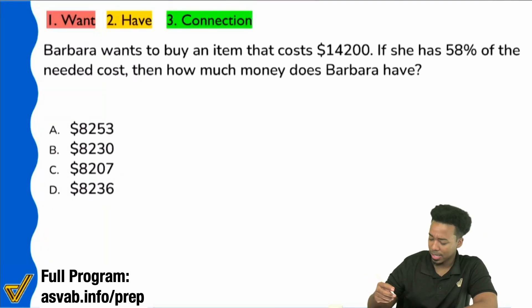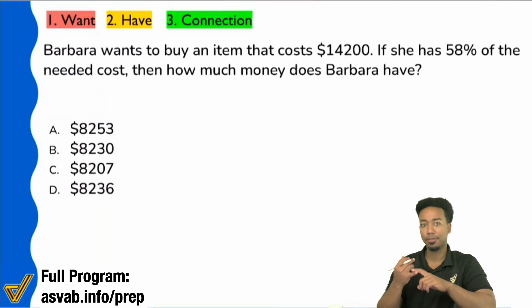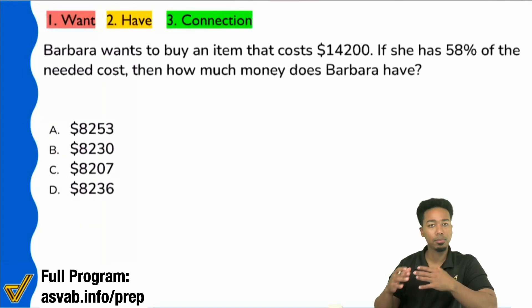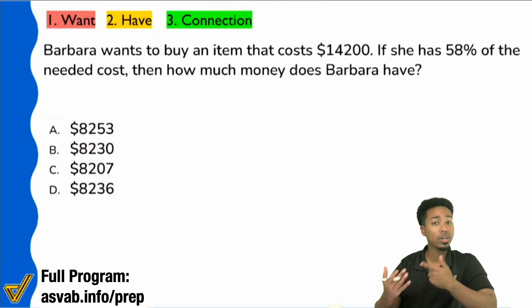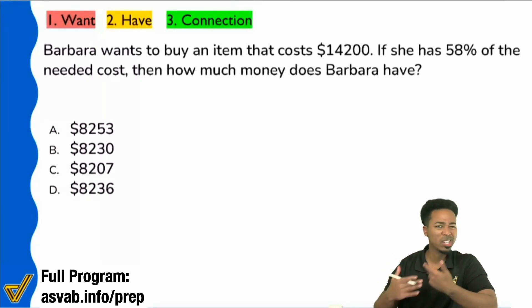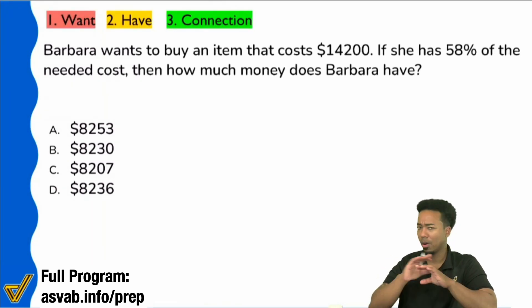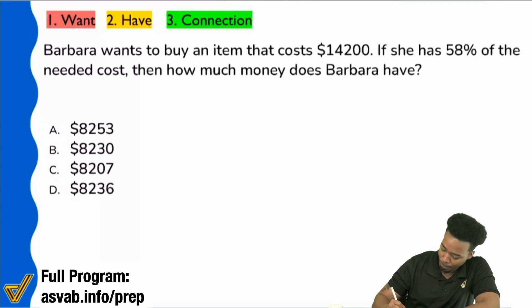It's not going to be the 'if.' It's really going to be the who, what, when, where, how many, which of the following. Always that right there.